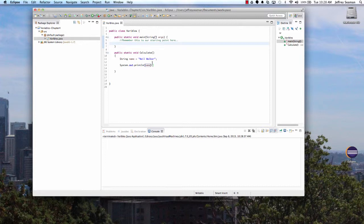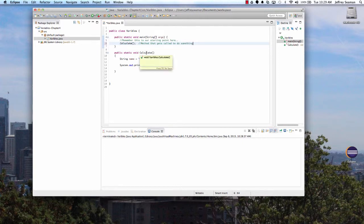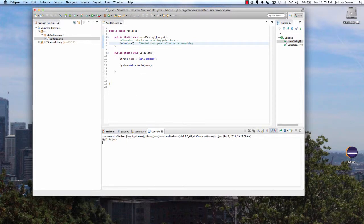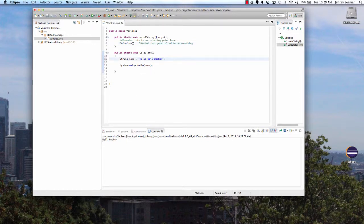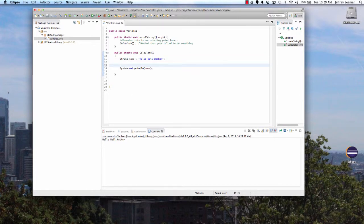I ran it but it didn't work. The issue is we forgot to call the method. The method is called 'calculate', so in main we need to call calculate(). Once the method is called it asks, 'what do you want me to do?' We can do so many things with that. Let's hit Run — and there it is: 'No Walker'. We can even say 'Hello No Walker'.